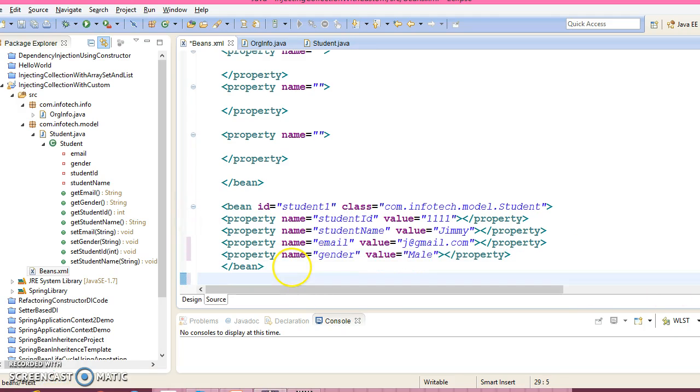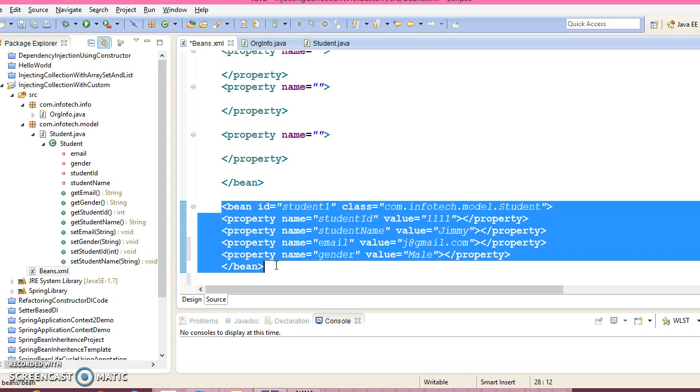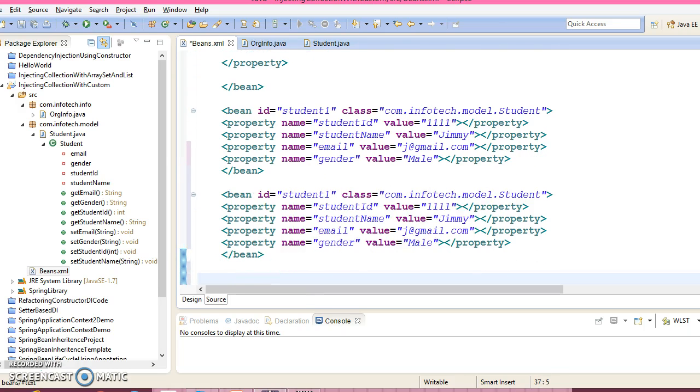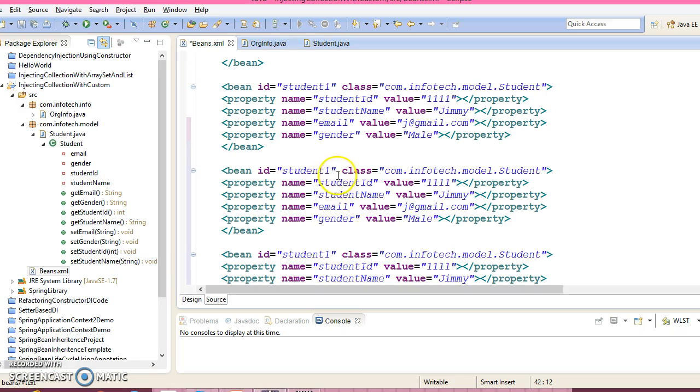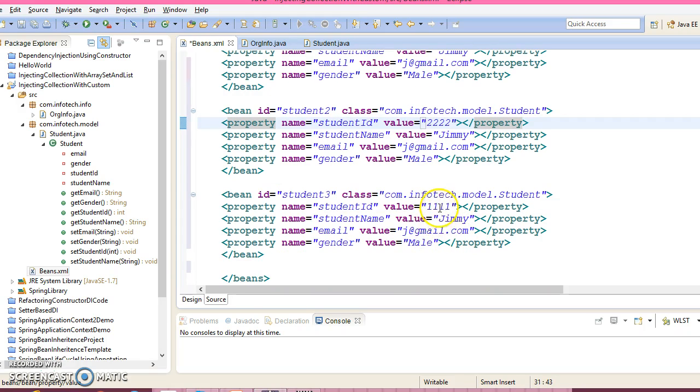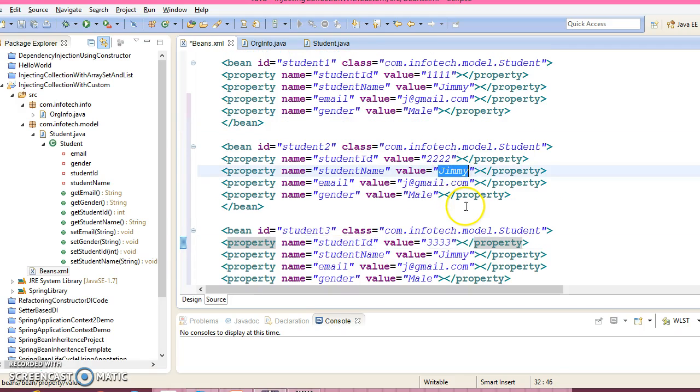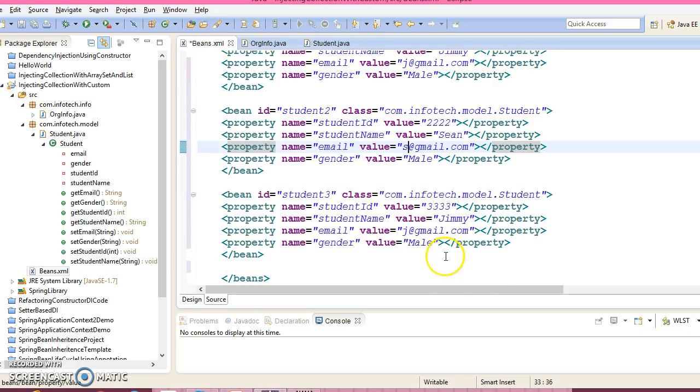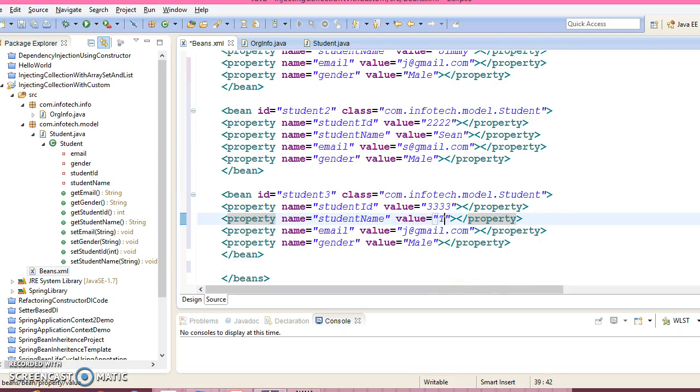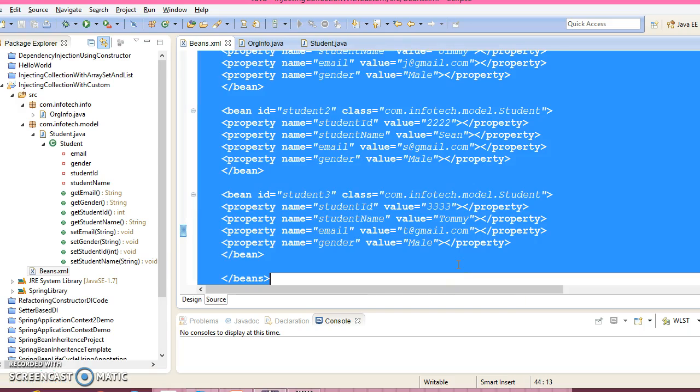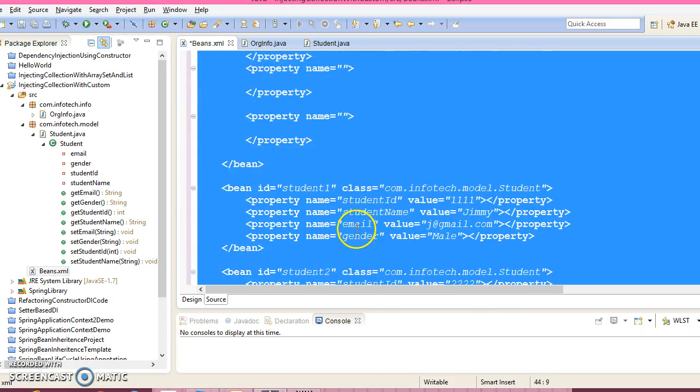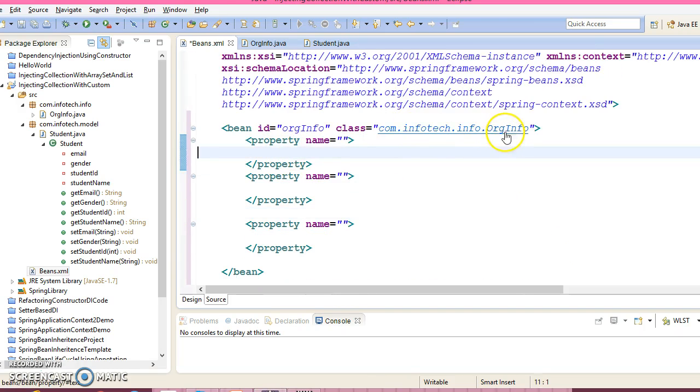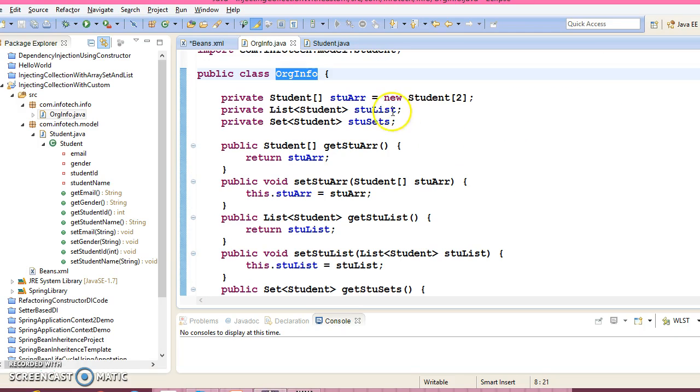So I have configured one bean of a student. So just copy this code snippet and paste it three times. I'll give the id 2 and this is 3. Now here specify the id 2, 3. Now here I'm going to write Sean, and here I'm going to write Tommy.